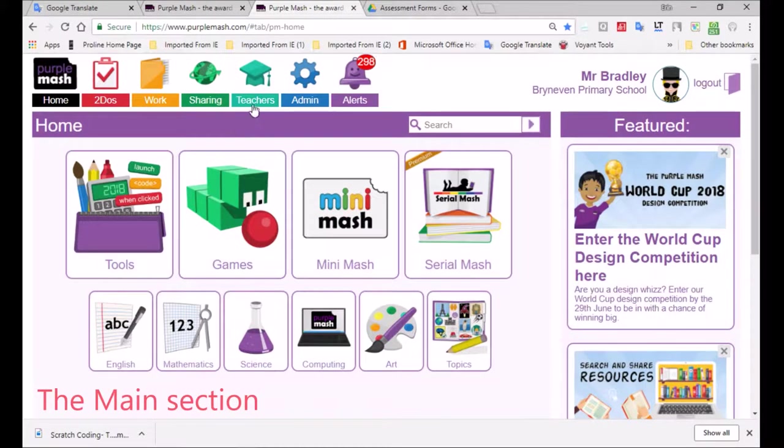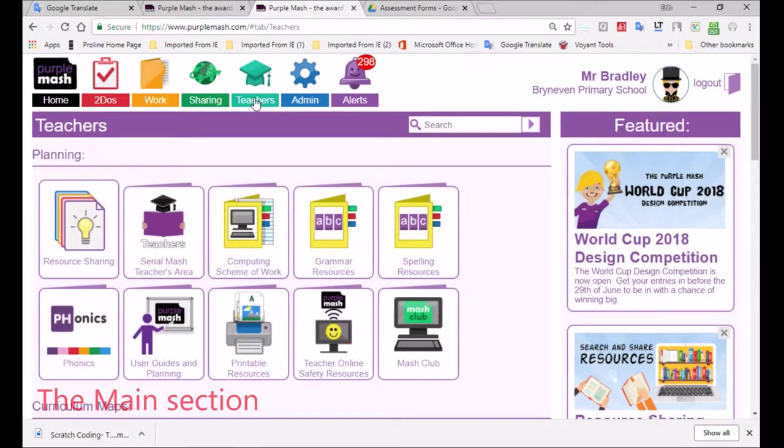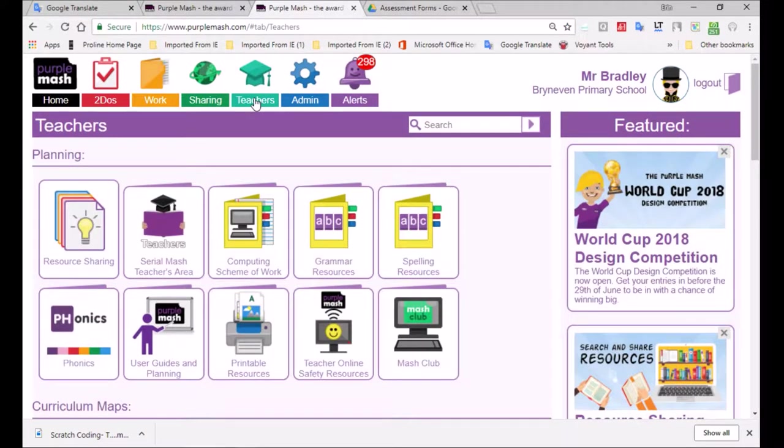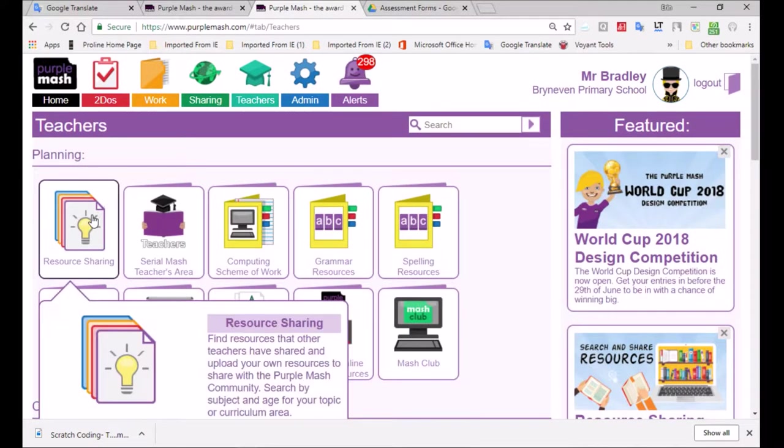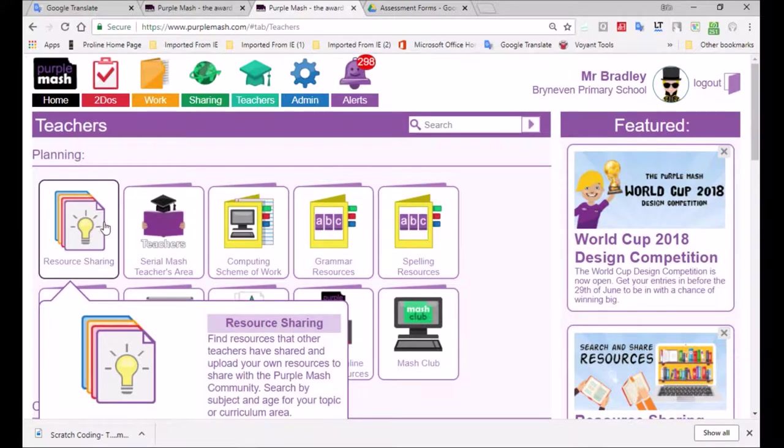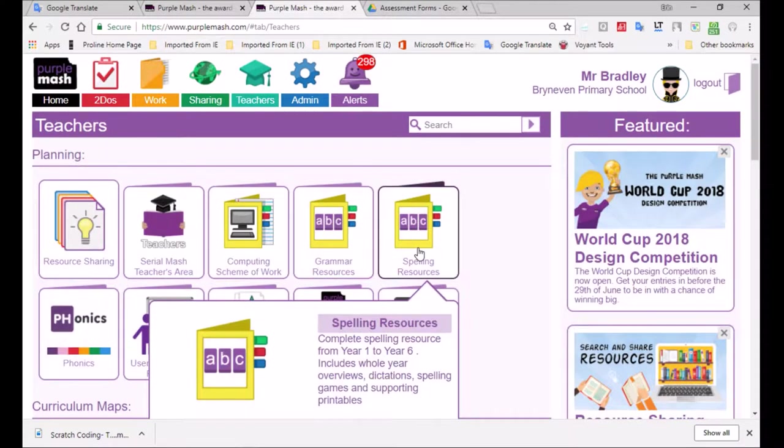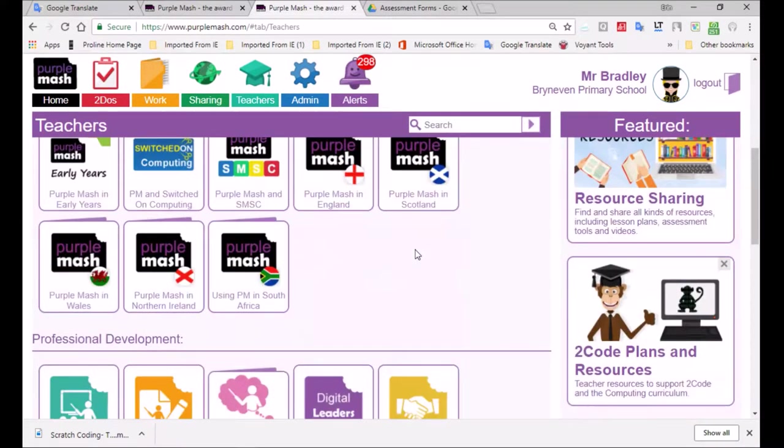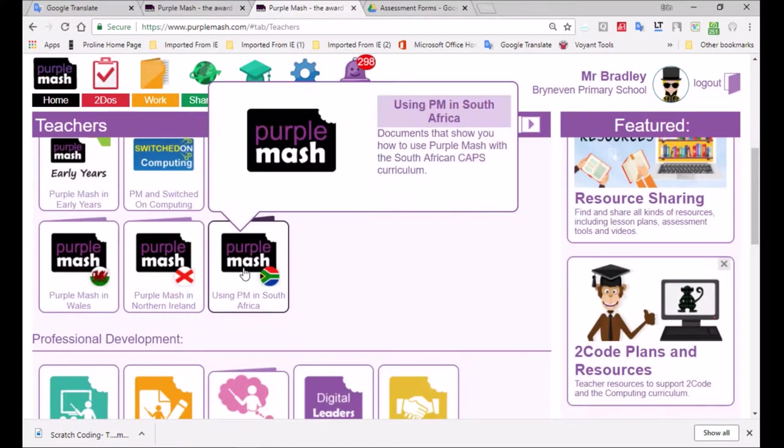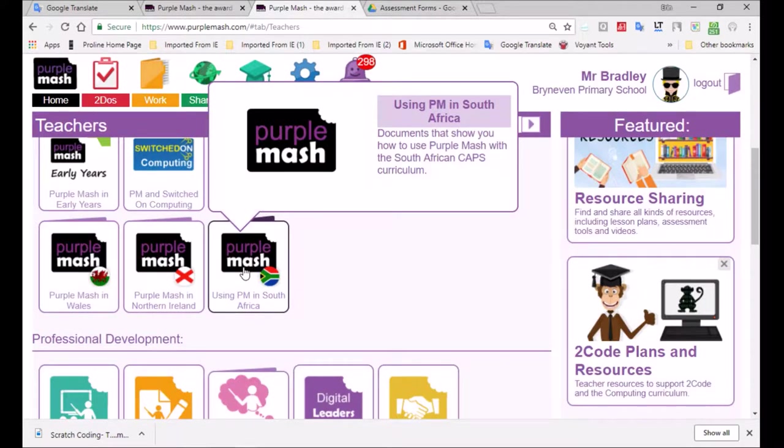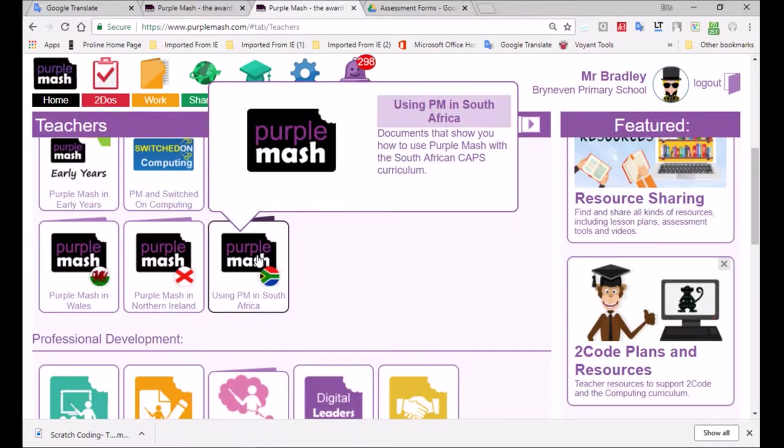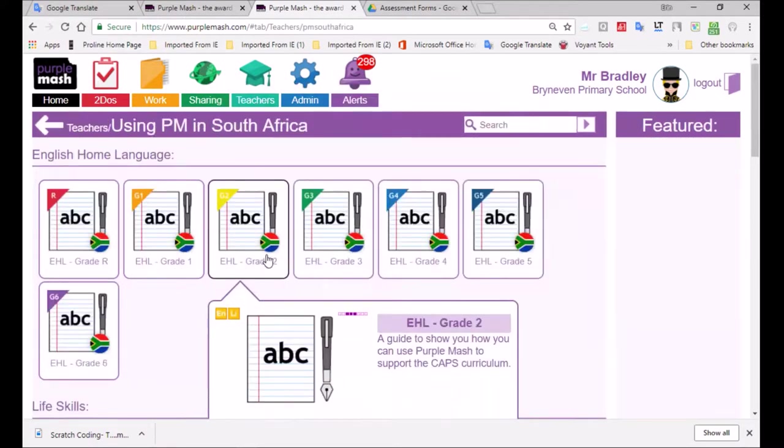I'm going to be looking at the English curriculum of grade 6. So we go to the tools over here for the teachers. We can have a look at the resource sharing section, and if we scroll down, we've got the curriculum over here using Purple Mesh in South Africa. That's the CAPS curriculum.